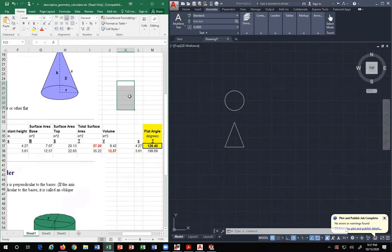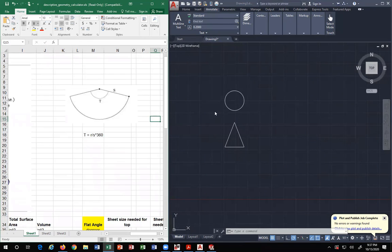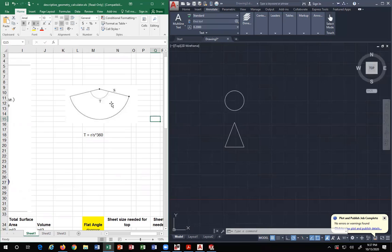It's an Excel spreadsheet. The formula you need to know is right here. T is the dimension we're after. The radius divided by the side times 360 is how we get that information. This internal angle will define the length of the arc, this entire length that we need.